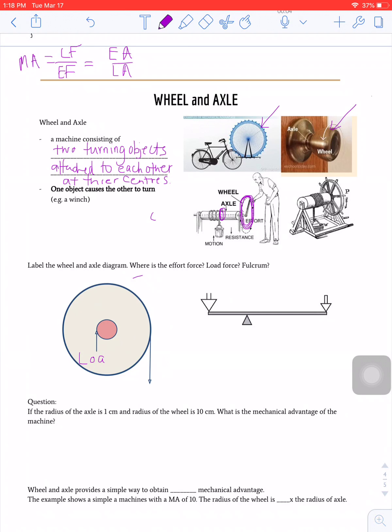When we talk about load, we're talking about the axle — the thing that is being turned. Looking at this diagram, this is going to be our effort and this will be our load. Wherever you're inputting the force is the effort, and the one that is being turned due to your input of force is the load.